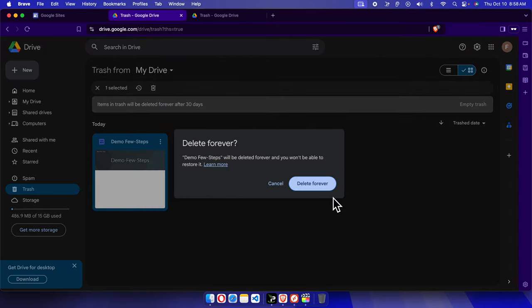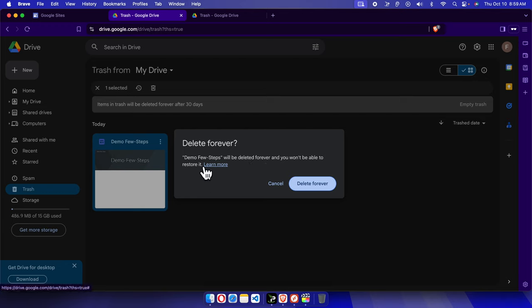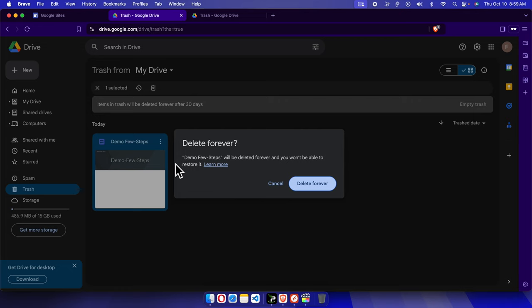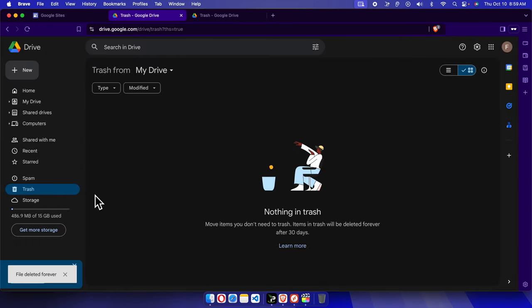It is giving me a final warning: 'This site will be deleted forever and you won't be able to restore it.' That means after pressing Delete Forever, there is no way we can recover it. And our target was to delete it forever, so I'm going to click Delete Forever and it will be gone shortly within a few seconds.